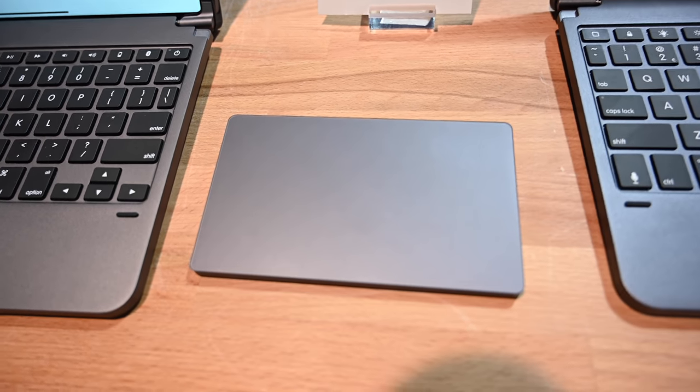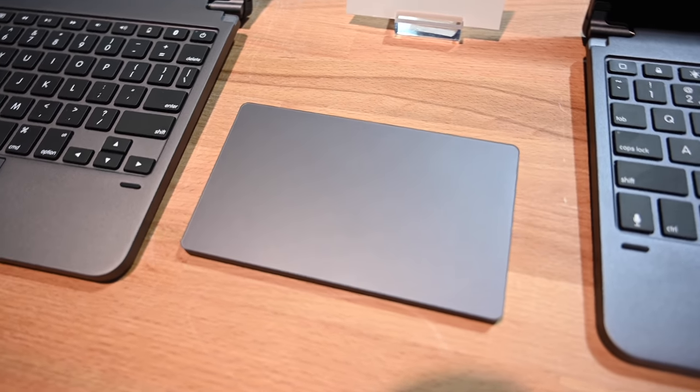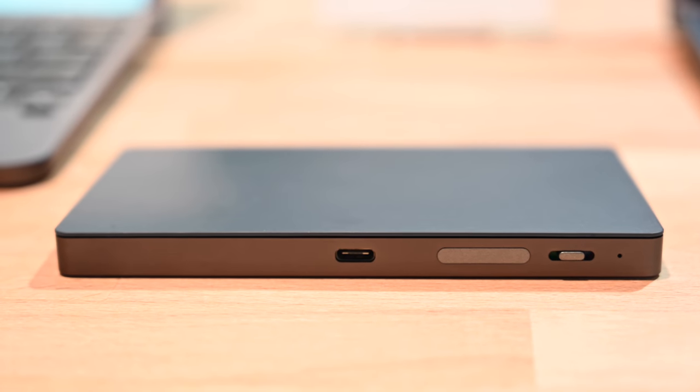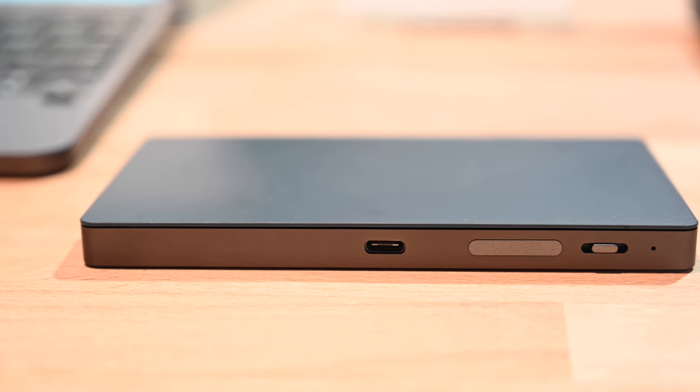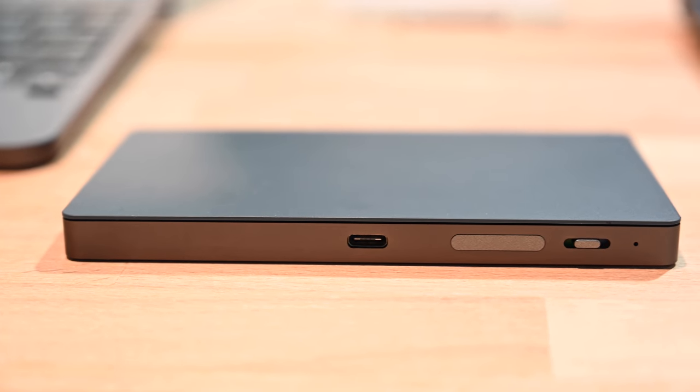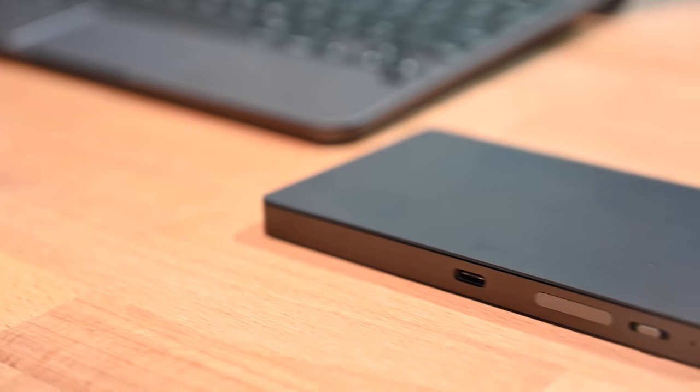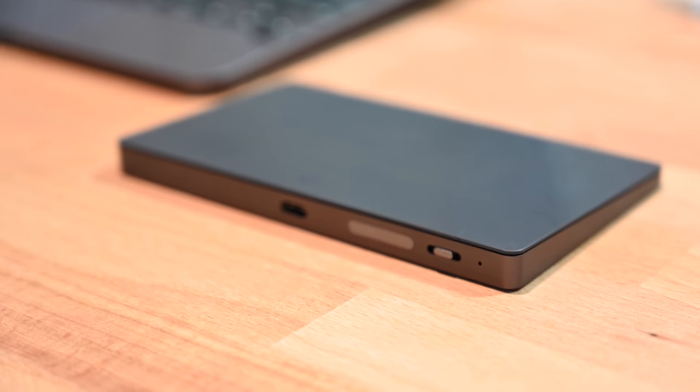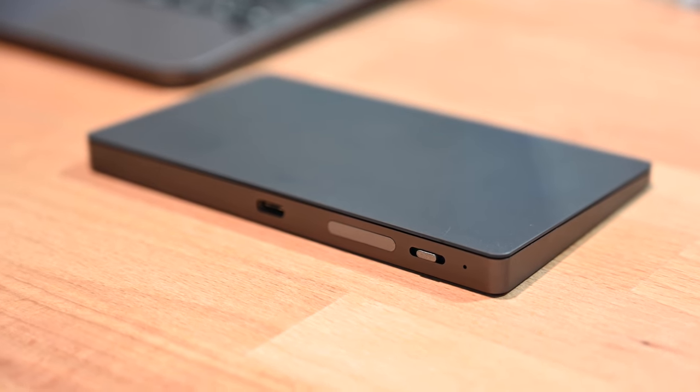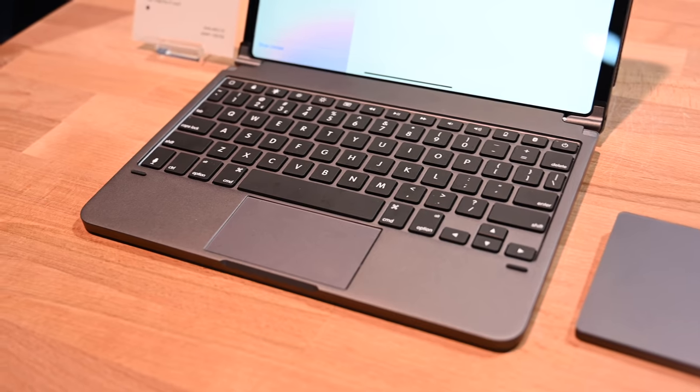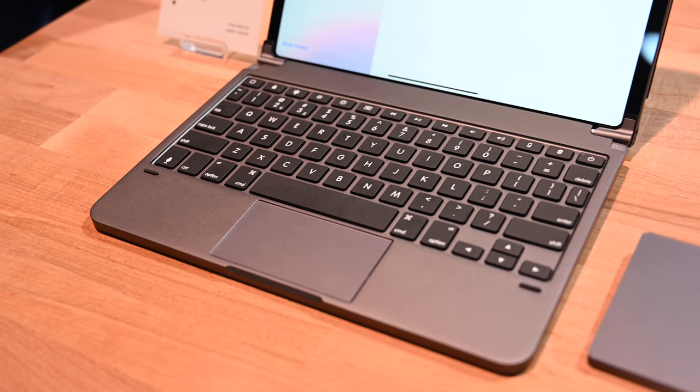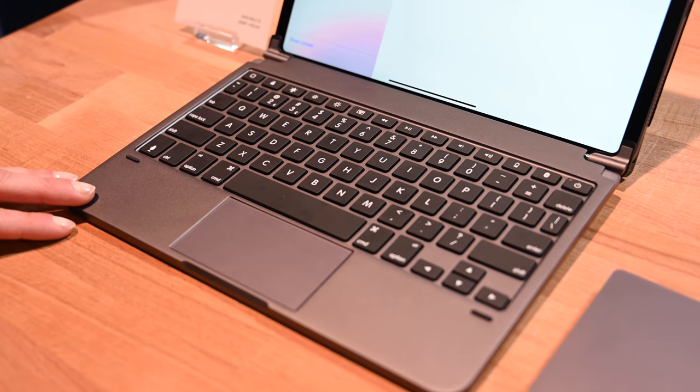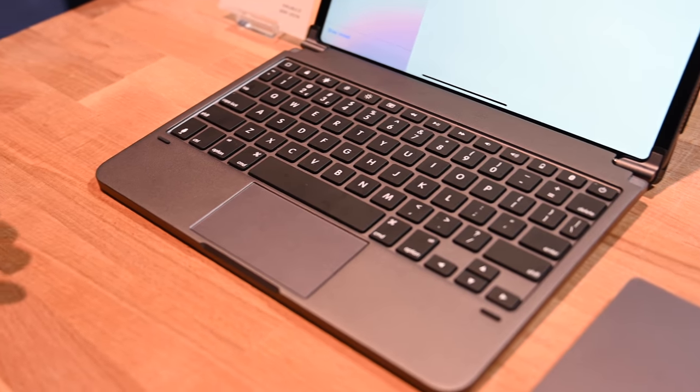Bridge is also showing off a new trackpad, so this is great if you already have a Bridge and you don't want to upgrade to the new one, but you still want to be able to use an external mouse. It is glass, it's aluminum, it's gorgeous looking, and fun fact, it's actually the same size as that of the one on the MacBook Pro itself.